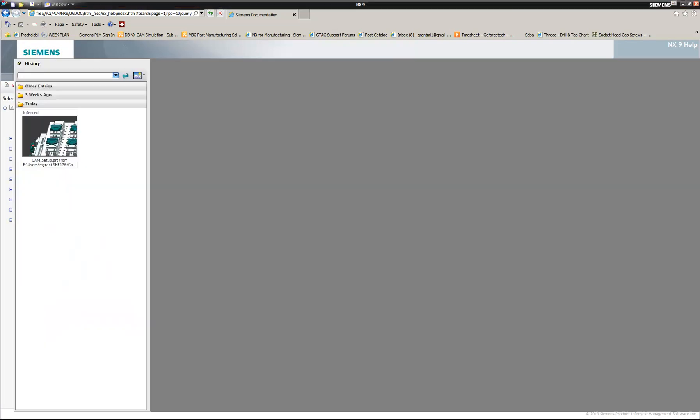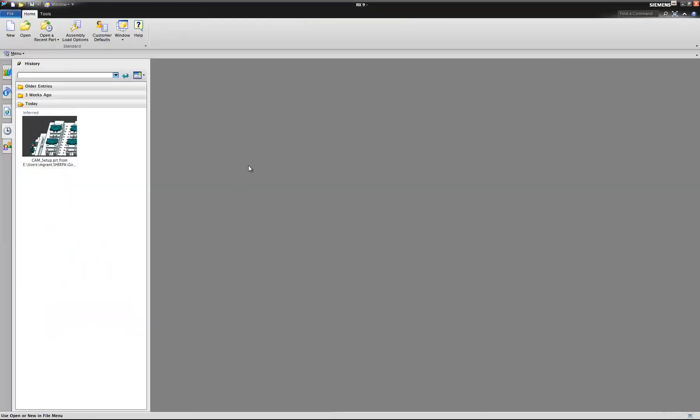And there you go. Now you have NX 9 installed and ready to go. Again, my name is Michael Grant with Applied CAX and I hope you found this video helpful.